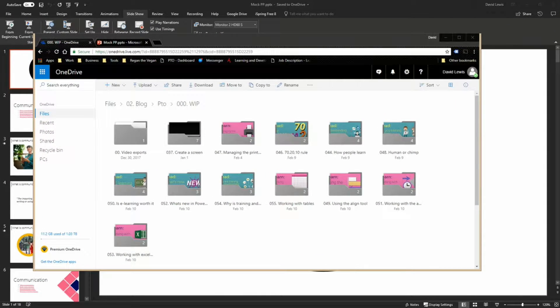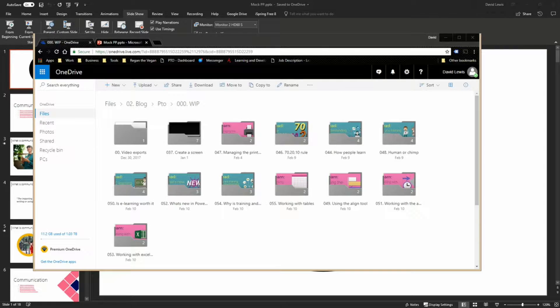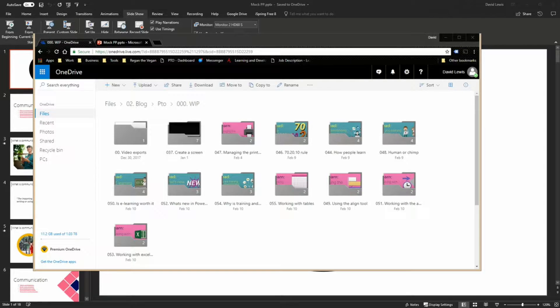Welcome back to PowerPoint Training Online. Today I'm your host David and we're going to be telling you how to present over a Chromecast.